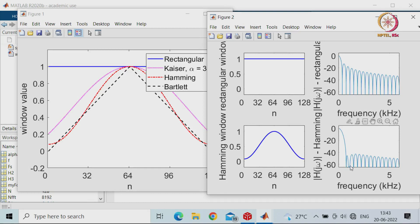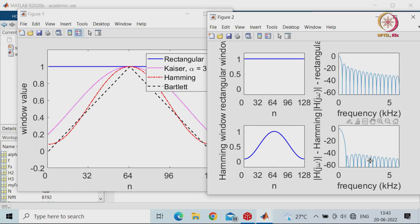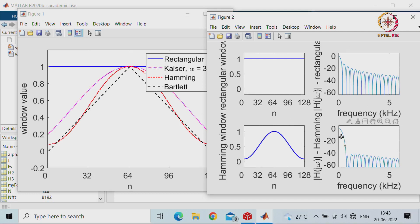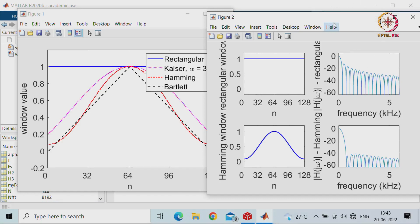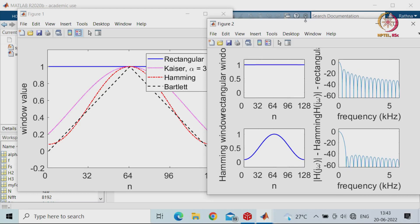In the case of the Hamming window, the main lobe is slightly increased, but the side lobes have come down to approximately minus 40 or 41 dB. This shows how our filter helps in achieving the desired main lobe and side lobe characteristics for your application when designing with windows.